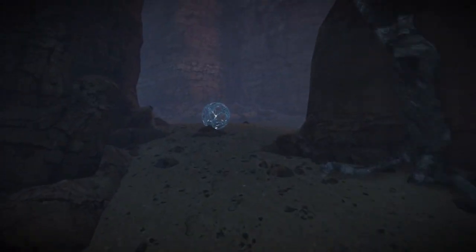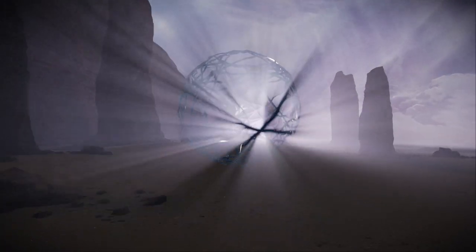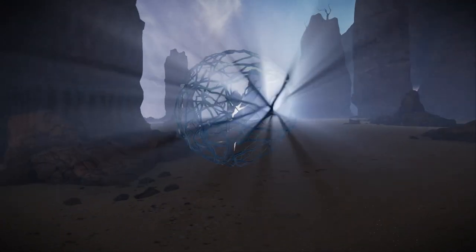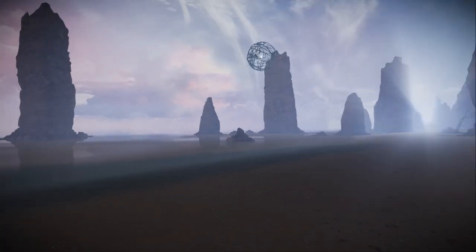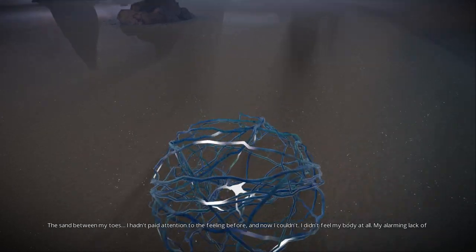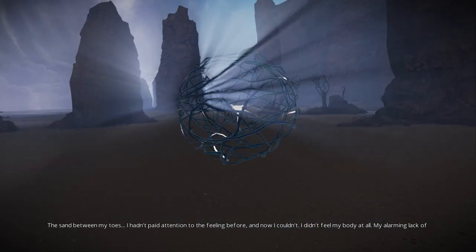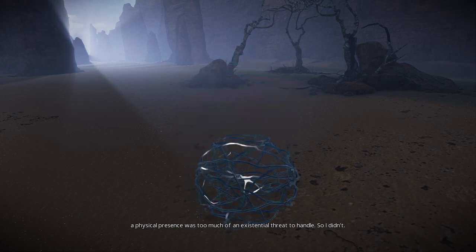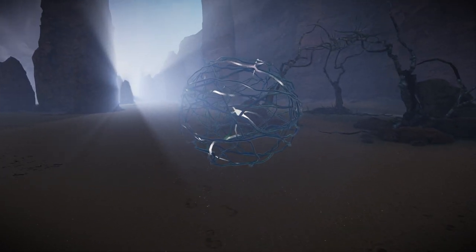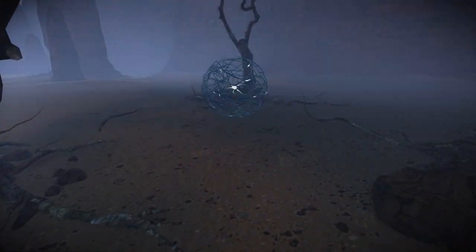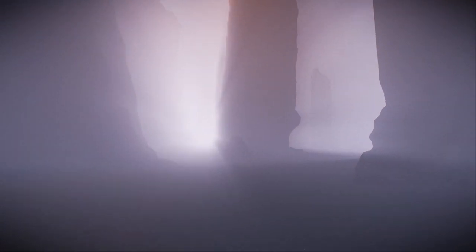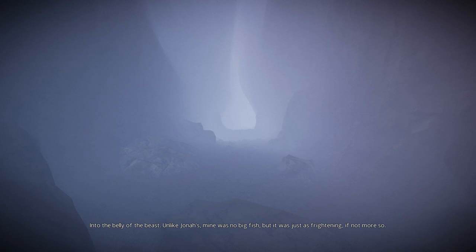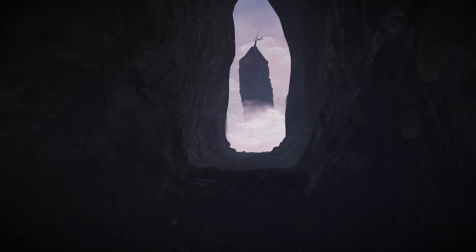I'll take that. If you see those little spikes, that's going to be the end of that section. Can I chuck this? Come back. It must be the thalamus because the thalamus is actually responsible for nerves and touch. I don't like the look of this. Into the belly of the beast. Unlike Jonah, mine was no big fish, but it was just as frightening, if not more so. The story of Jonah who goes into the belly of the fish. I keep hearing breaking glasses.